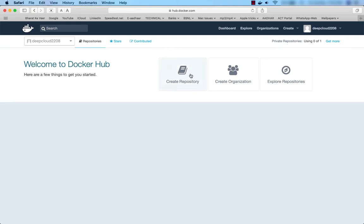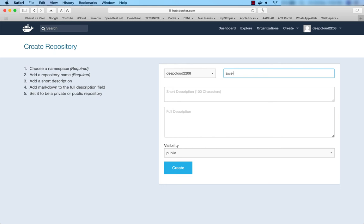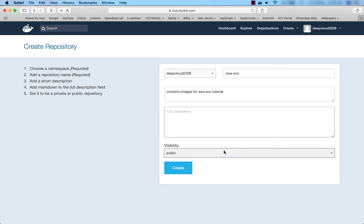You can create a repository by clicking here, or you can create it from your local machine. Let me go ahead and create a repository here. The name of the repository will be aws-ecs. You can give a short description. The visibility can be public or private — if you're using the free version of Docker Hub it has to be public; private repositories cost money. I'll create this public repository and when I push images to Docker Hub, you can pull them to your machine.